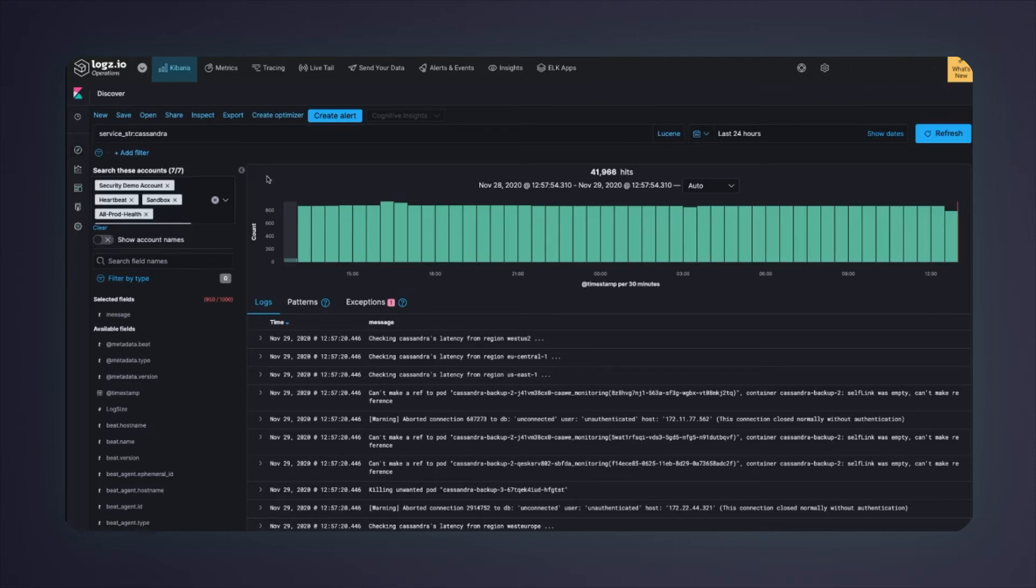Unfortunately, we have nearly 42,000 log hits for this context. That's way too many logs, which makes it hard to understand what the issue is.